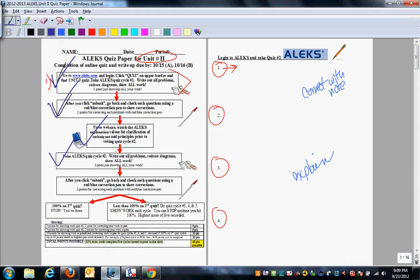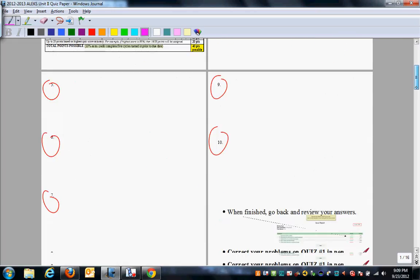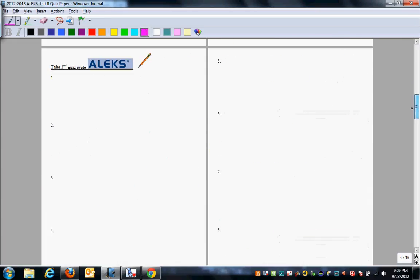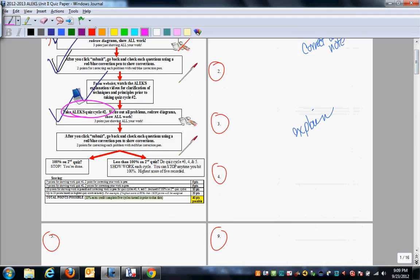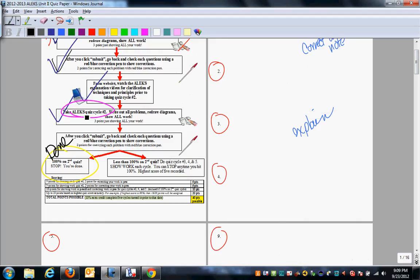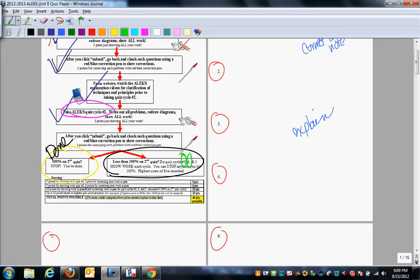Now when you're finished with quiz cycle number two, you again correct quiz cycle number two. And that's going to be starting on this page. Do quiz cycle number two. Correct quiz cycle number two. If at this point you get 100% on the second quiz, you are done. If you do not get 100% on the second quiz, you have three more quiz cycles, three, four, and five.